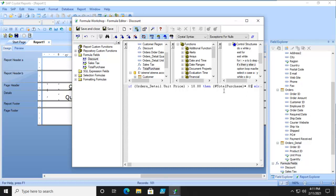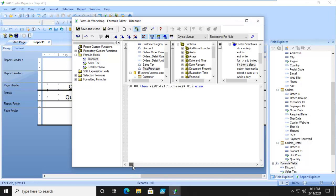I'm going to wrap that within quotes. So if it is not greater than $10, what's the ELSE? The ELSE is no discount.